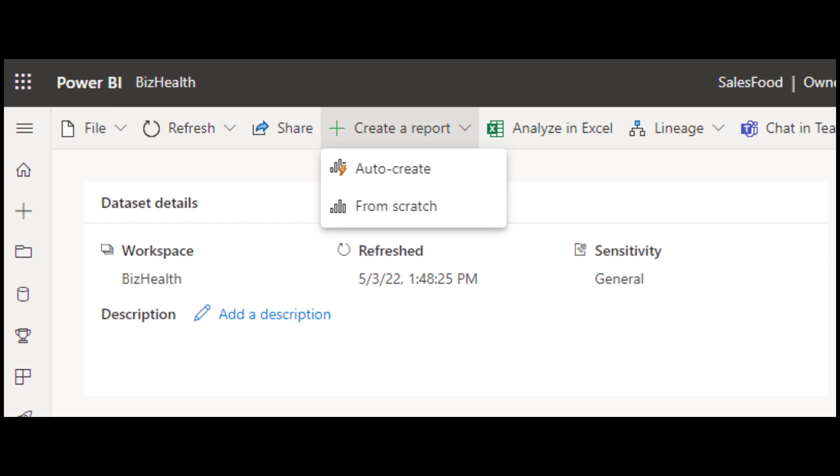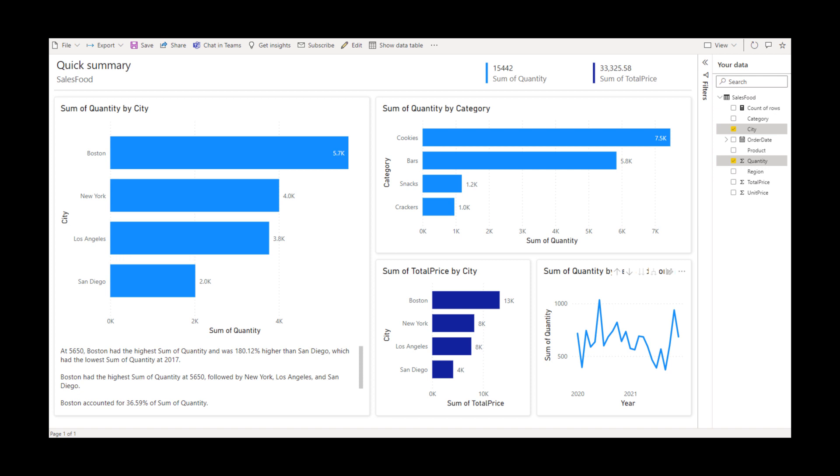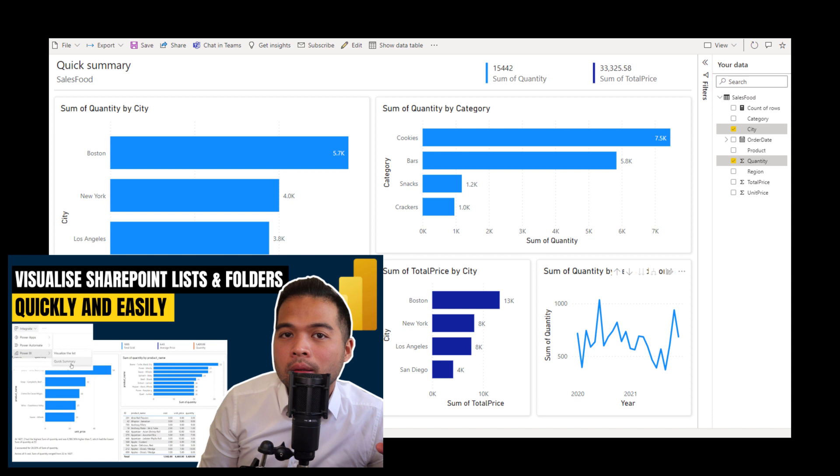Auto-creating a report from datasets in Power BI service is now possible, which generates a quick Power BI report that summarizes the data in your model. I actually covered something similar in the past, which allows you to quickly generate reports from SharePoint lists. Just note that this one only works with datasets with one table, so just bear in mind that limitation.